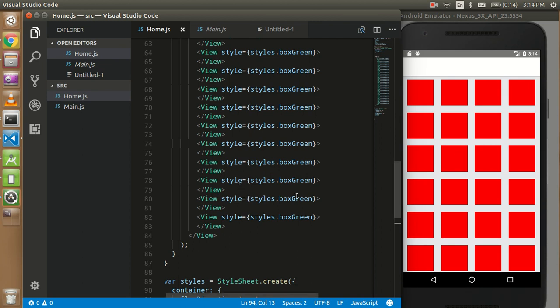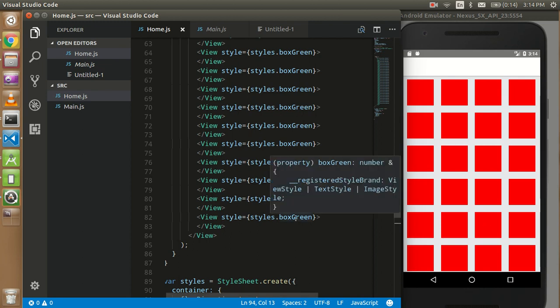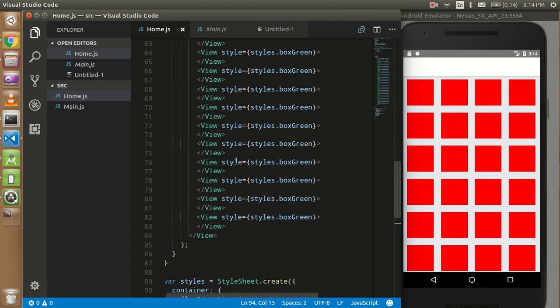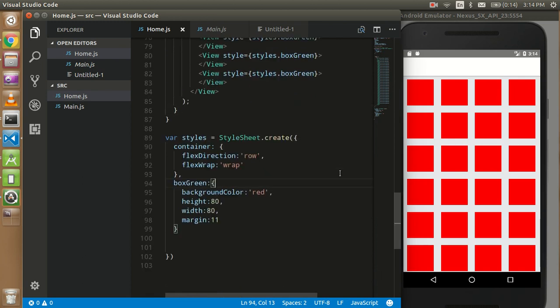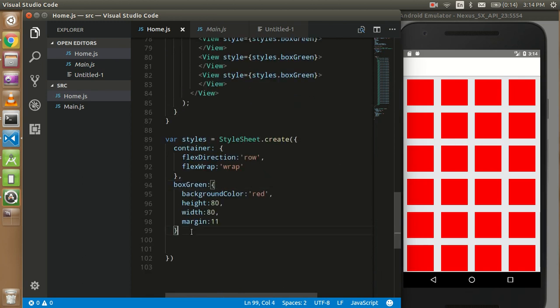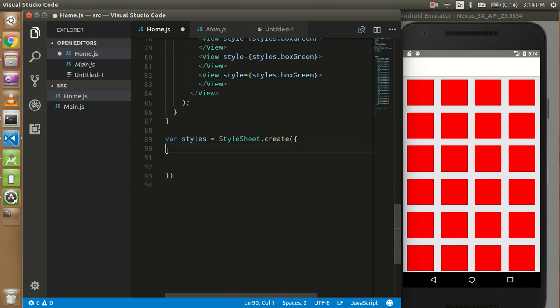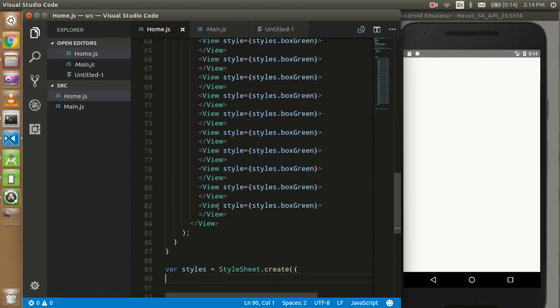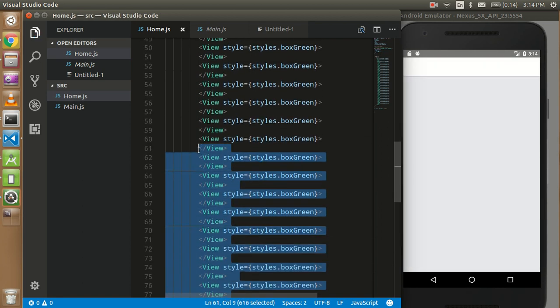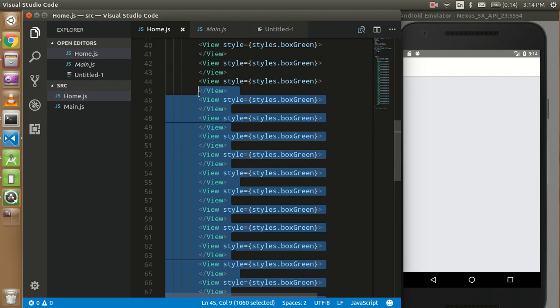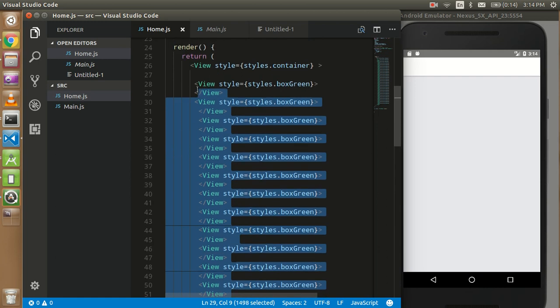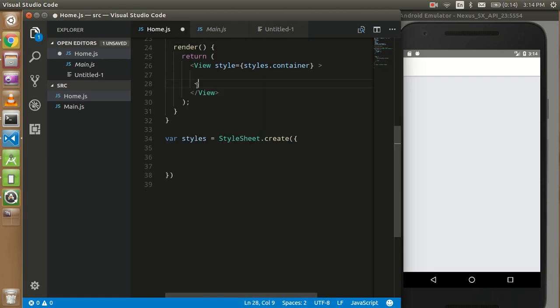Just after understanding this video, you can understand how we can put it in the flat list view and how we can solve it with dynamic data also. So I'm going to delete this code first of all, then we are going to start with the new code. Just delete this code, and I'm going to delete this code also.